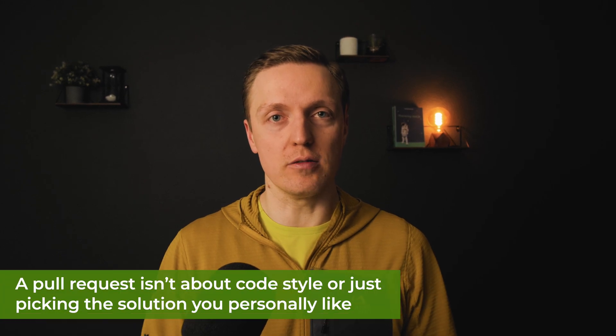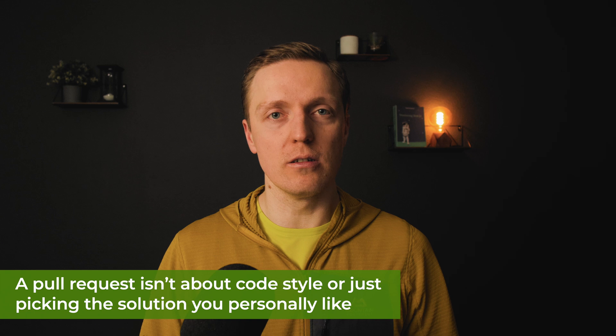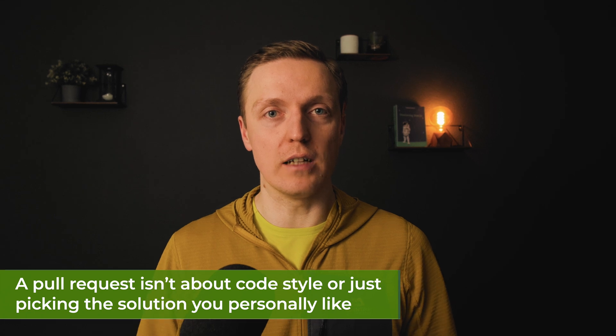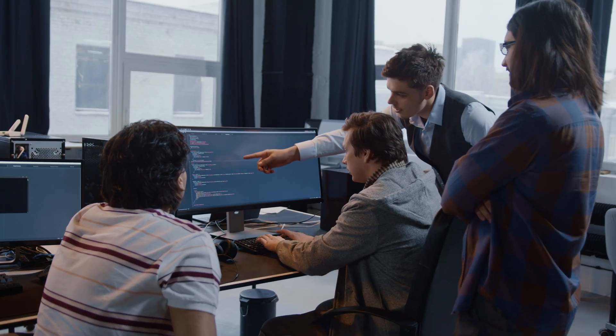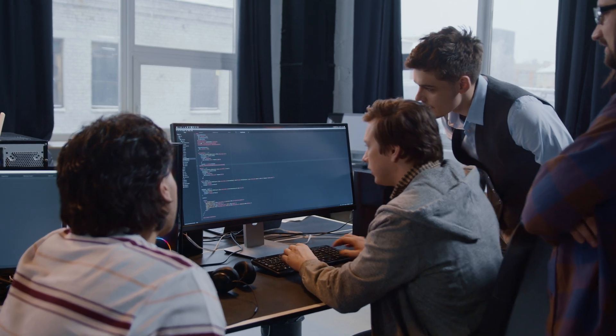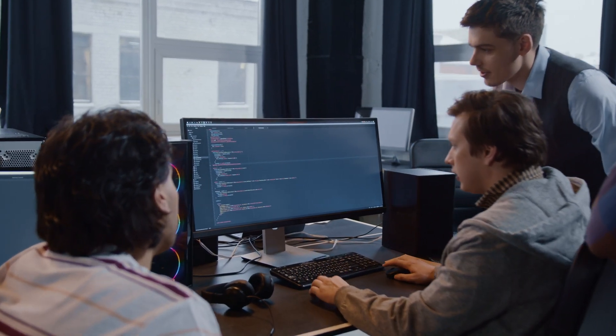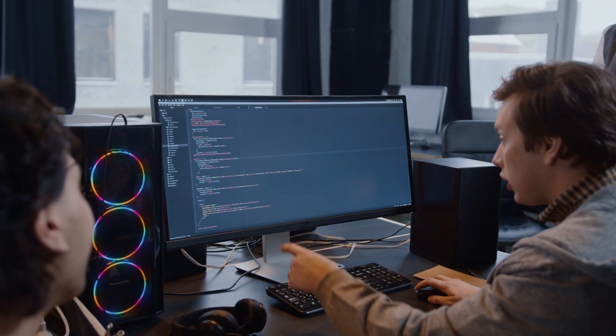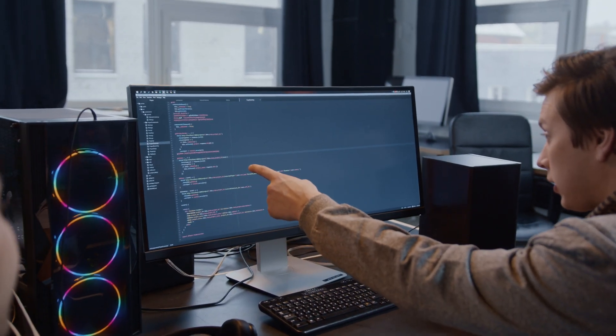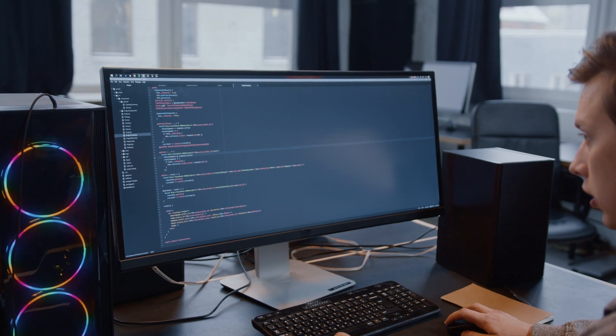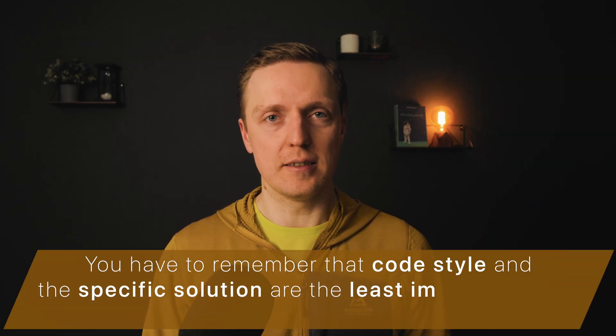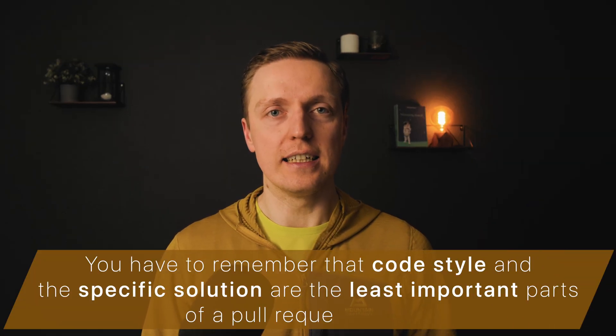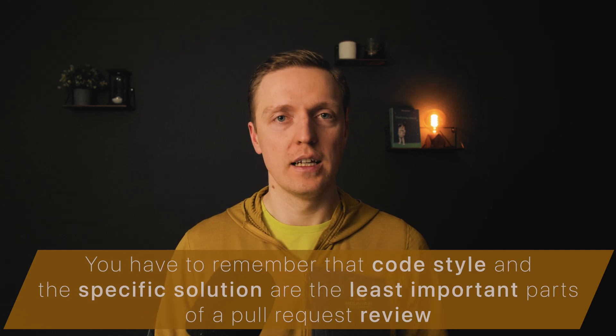Just from the beginning, here is the most important point for you. Pull request is not about code style or a solution that you like in particular. 90% of developers when they start reviewing a pull request always comment either about coding styles or a specific solution because they don't like it.